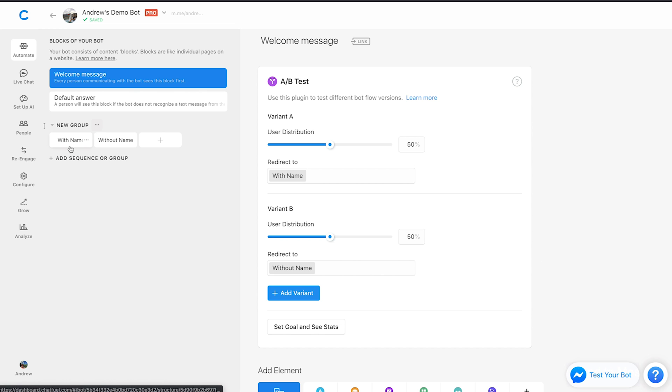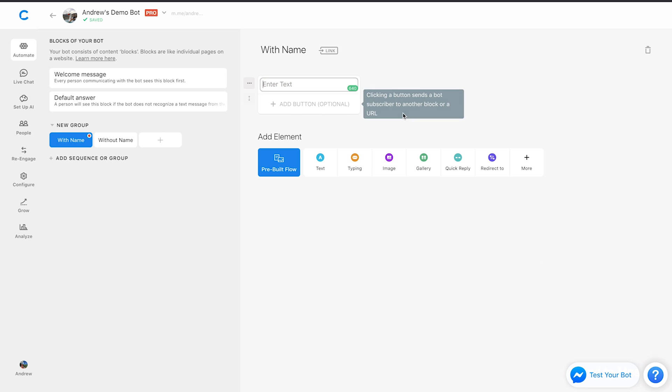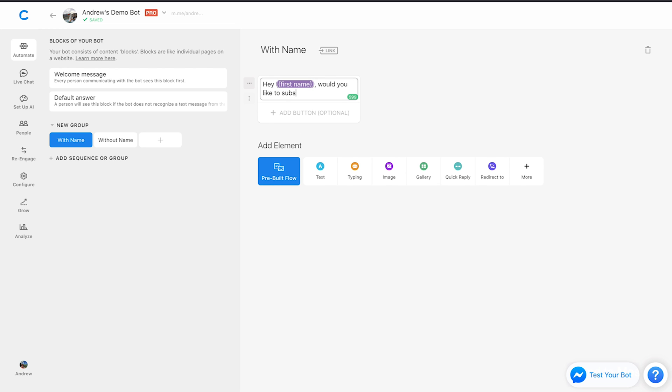With name, let's type in here, hey, we'll use an attribute that includes their first name. Hey, first name, would you like to subscribe? Clearly, we're not using the most creative copy we could here, but this is just for testing purposes.